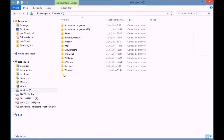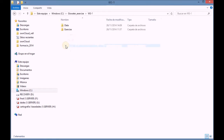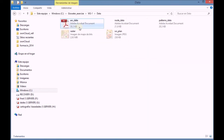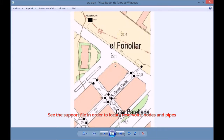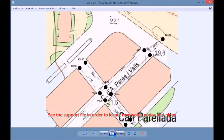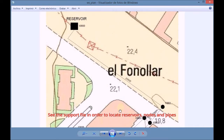We first search for the file WS plan, which shows the network structure. We open the file and we see the network layout that we will design.